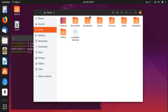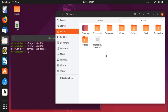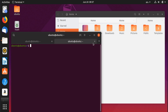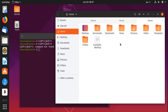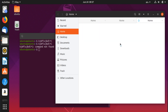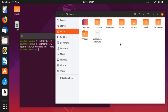Ctrl+T opens a new tab — this works in the file manager and in browsers like Firefox. Note it doesn't seem to work in the terminal. Ctrl+W closes the tabs you've created. So Ctrl+T creates new tabs and Ctrl+W closes them, and this works for the file manager and Firefox.